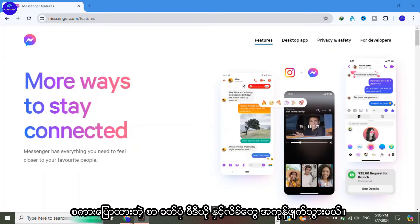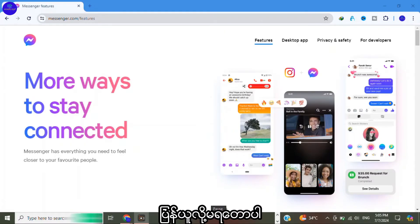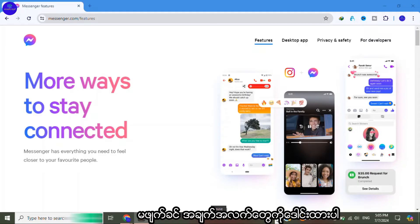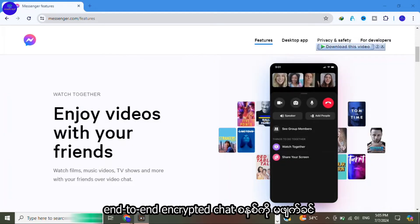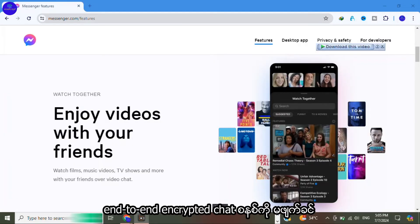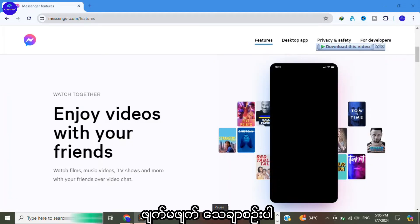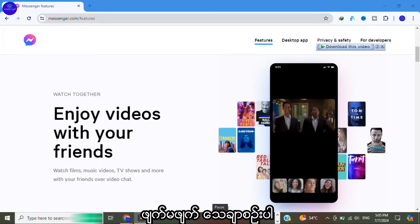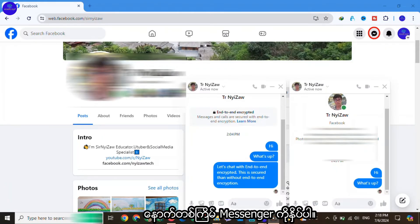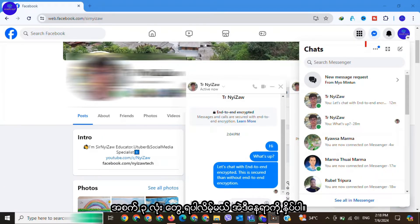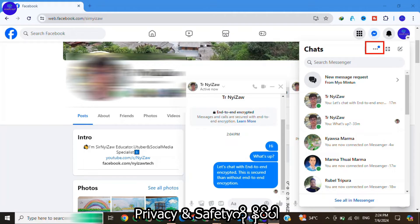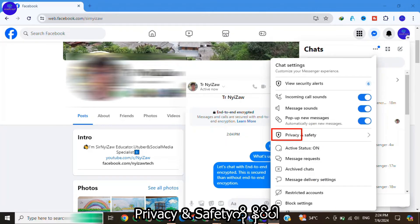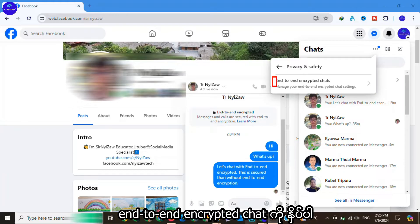Click on Messenger icon. You will see three dots, click there, then click on privacy and safety. After that, click on end-to-end encrypted chats. Click on secure storage. After that, click on delete secure storage.